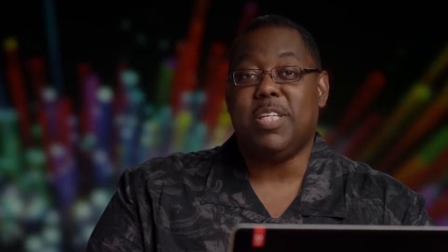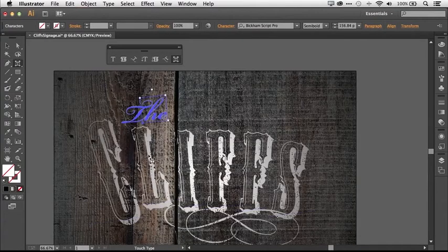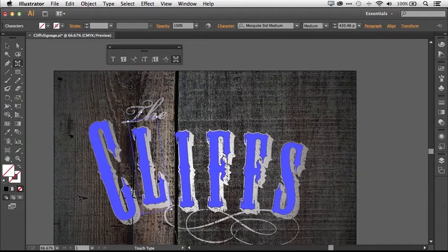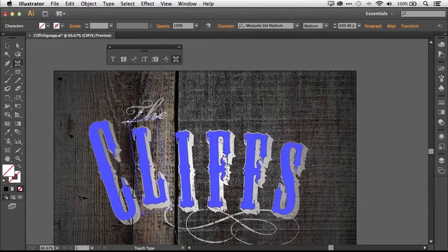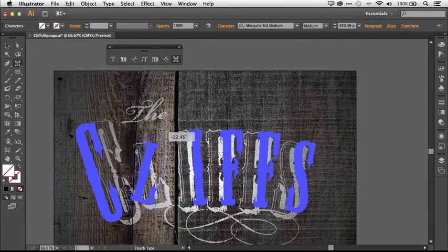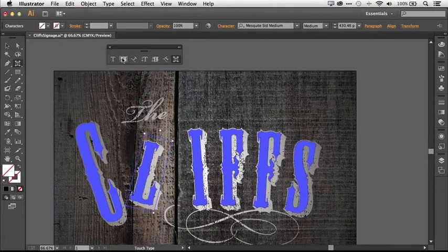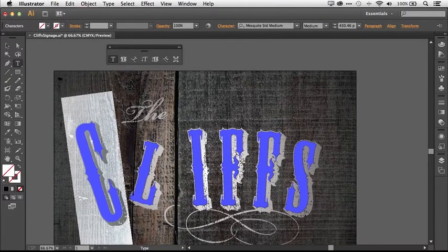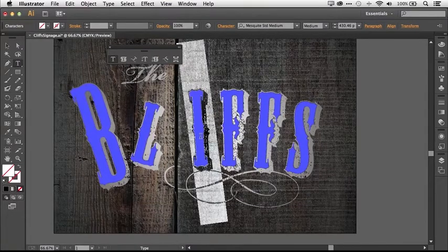Love type? Get ready to love it even more. The new Touch Type tool in Illustrator CC lets you design with type in a powerful new way. Now characters can be manipulated just like individual objects. You can move, scale, and rotate the characters, knowing you can change the font or edit the copy at any time.